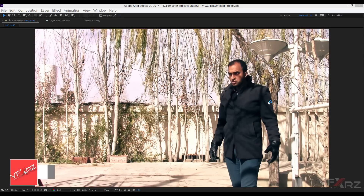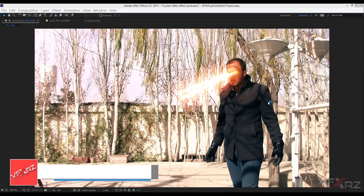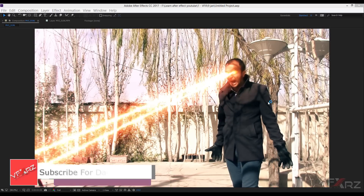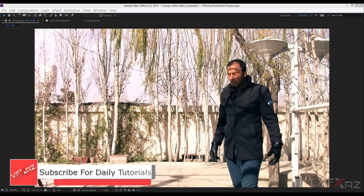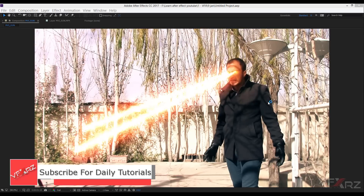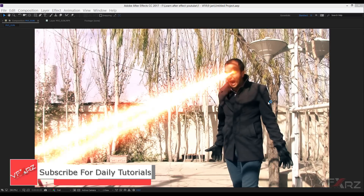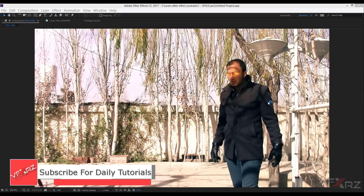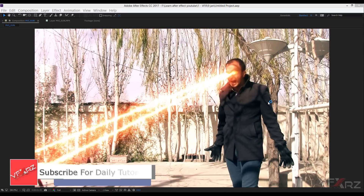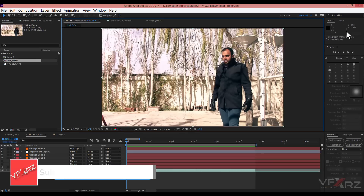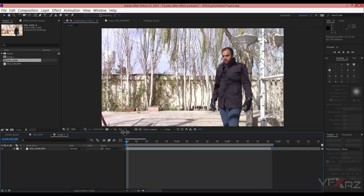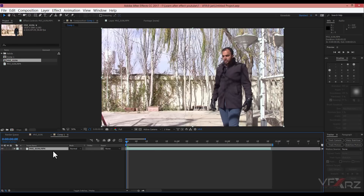Hello and welcome. In this video I want to teach you how you can create heat vision in Adobe After Effects. First, you should create a new composition and add your video, then select your video.